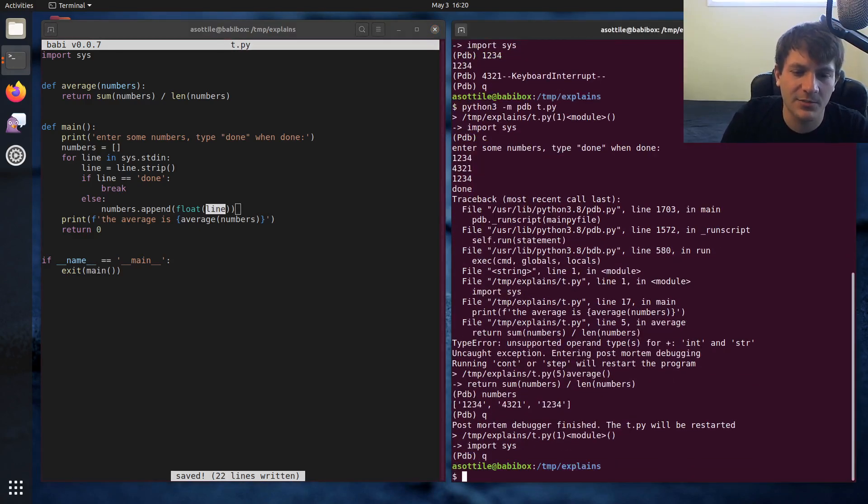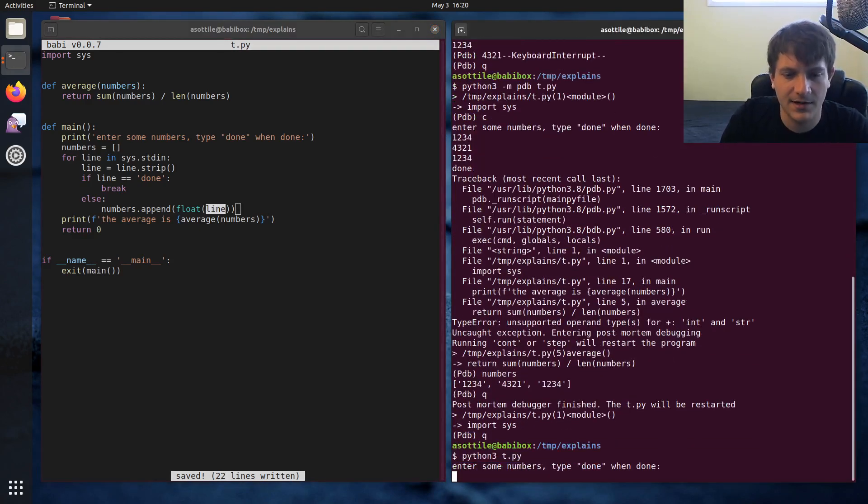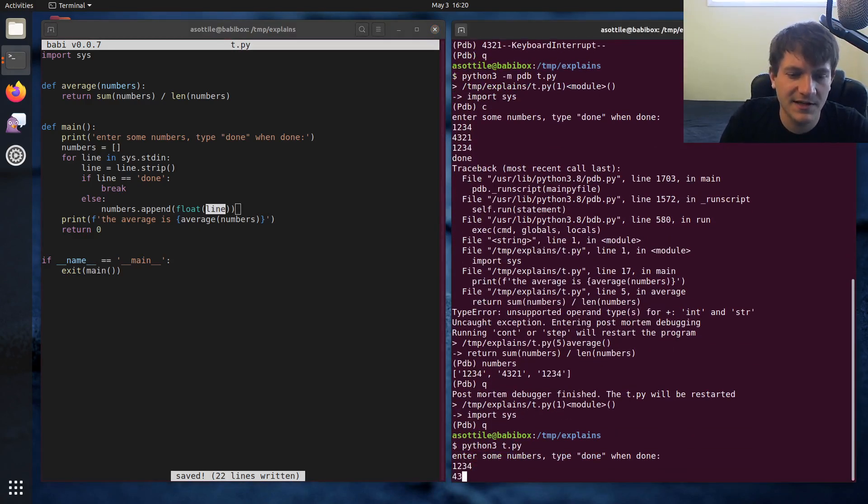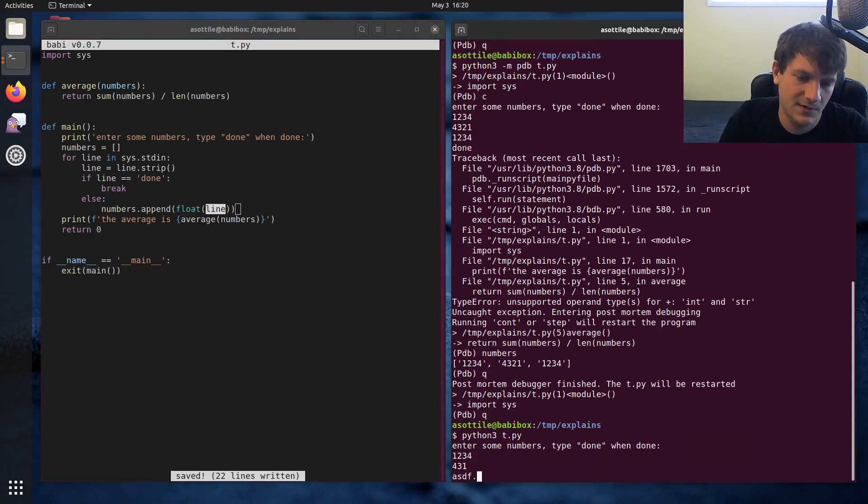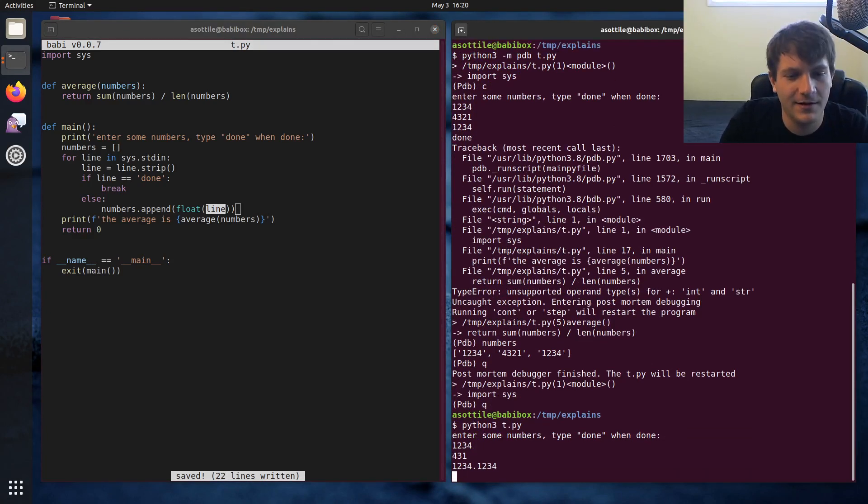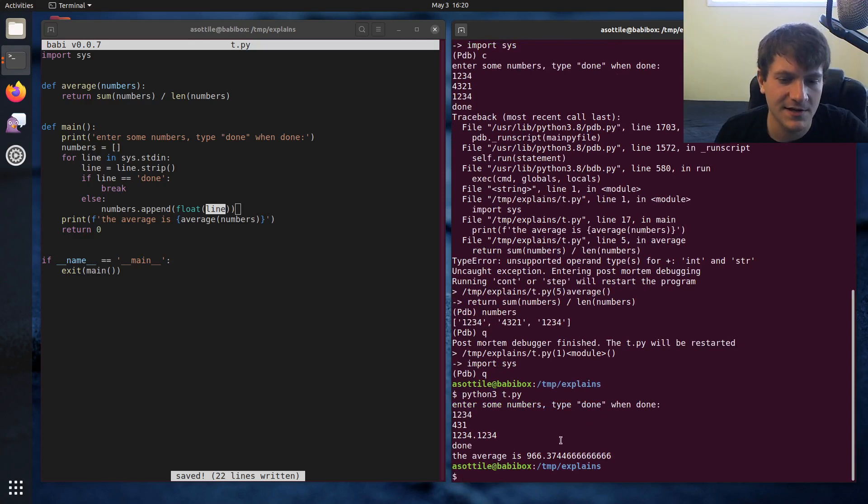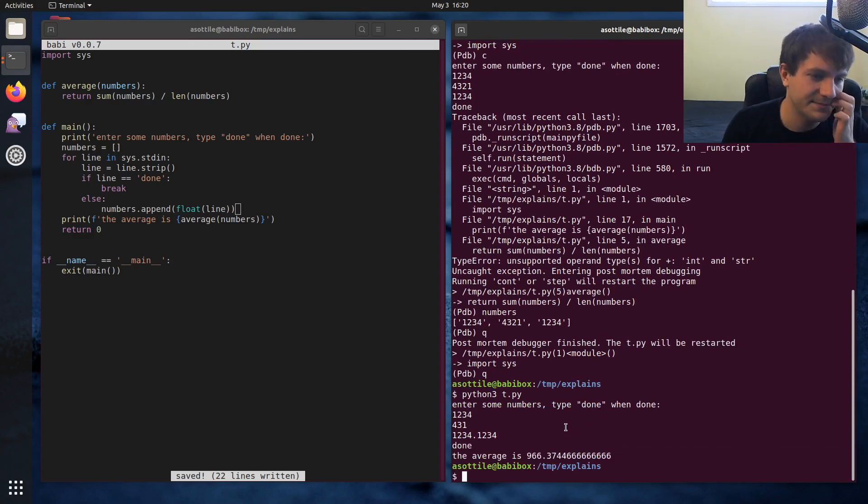And so then I would go here and convert the line from a string into a float. And we could run our program again. And when we run it this time, we don't want ASDF. And then we type done, you can see that the program works as expected.